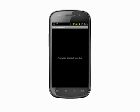As you can see, our system is up to date and there's nothing for us to download and install. If there was, we'd see details of the update and an option to update.